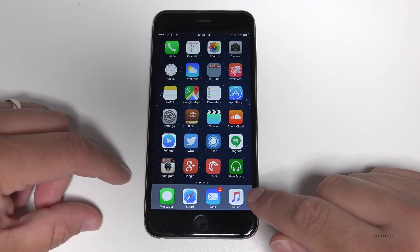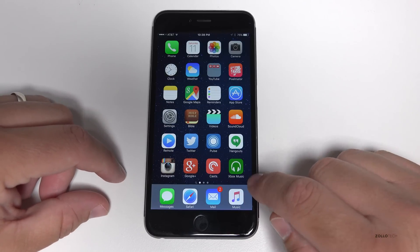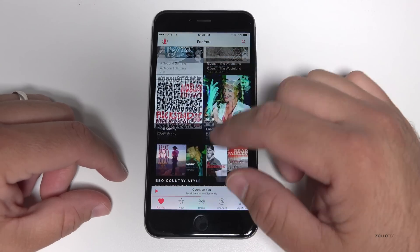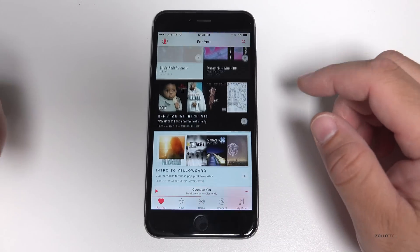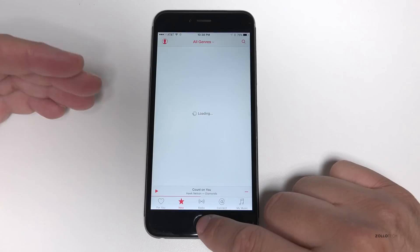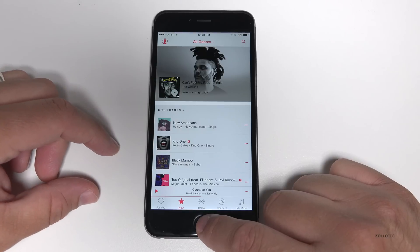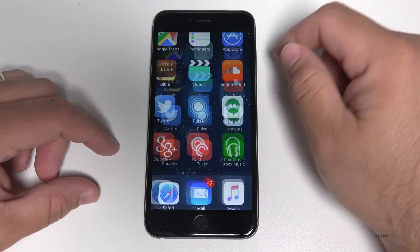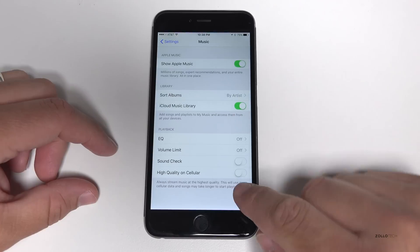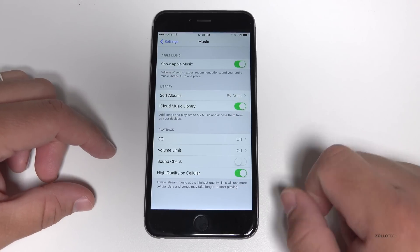One of the first things is Apple Music. Apple Music has been on iOS 8.4 for a little while now, and now it's on iOS 9. You've got My Music, Connect, New, and everything else — it works just like it does on iOS 8.4. With that comes some new settings. If we go to the Settings app and scroll down within Music, you can see 'High Quality on Cellular.' If we want high quality music on cellular, we just flip that on.